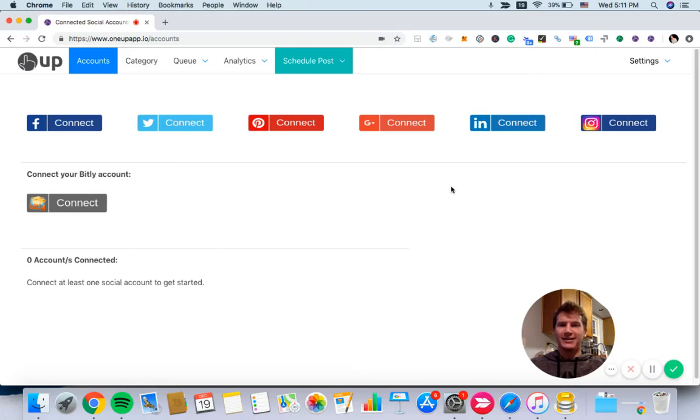Hey guys, it's Davis from 1UP, and I'm going to show you how to get started with your 1UP account.